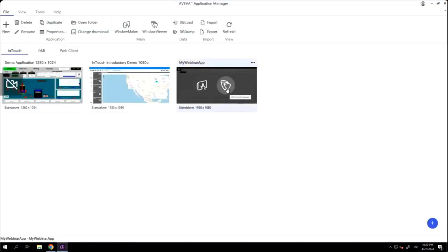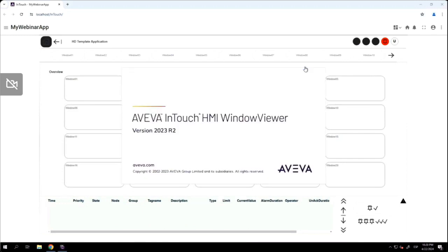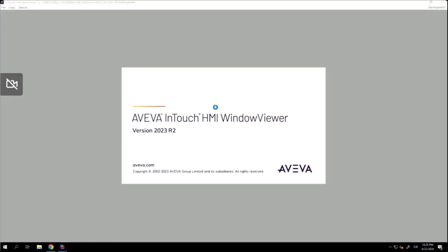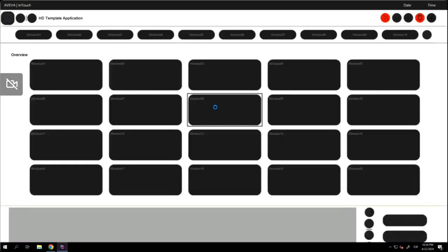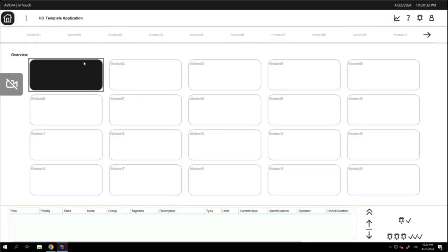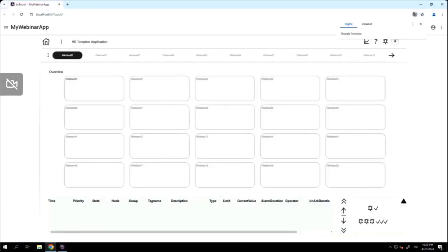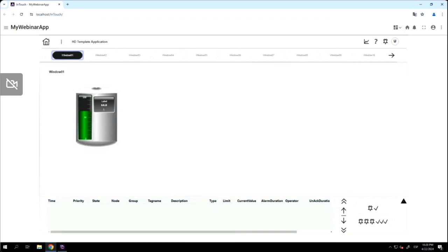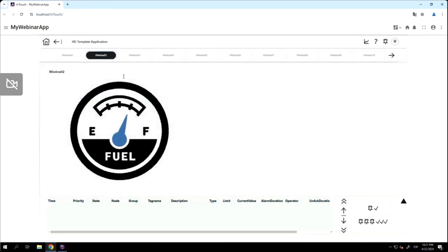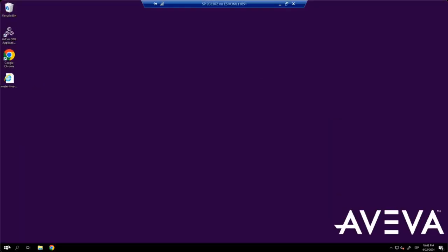We have now the application. And now, I will run also InTouch Window Viewer, just to compare that we have the same experience in both applications. This is Window Viewer. We have some values here. Then, if I click Window 1, we have also the same value here. And we can see that the value is changing a little bit. Also, if I click Window 2, I can see how this is changing.